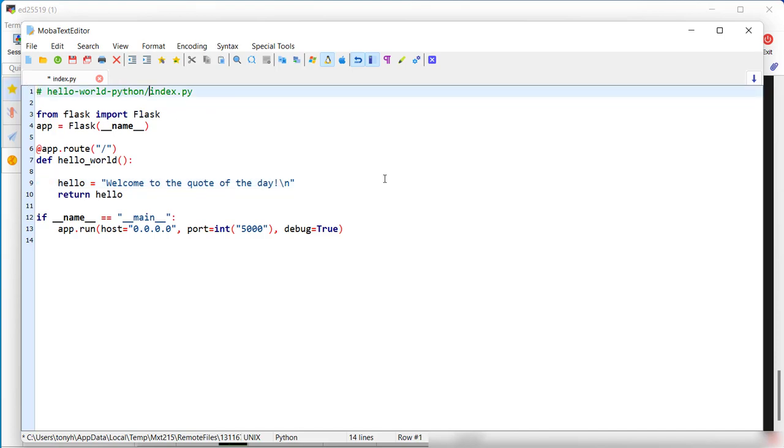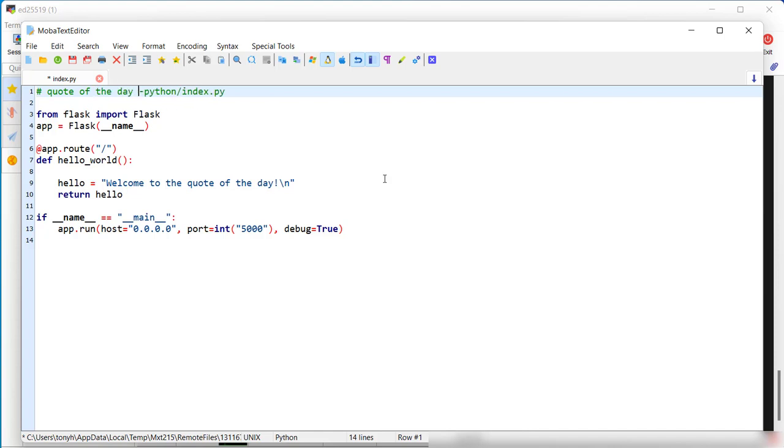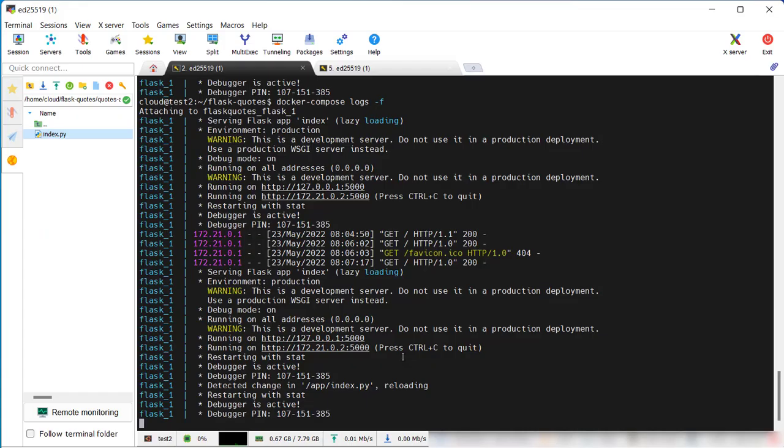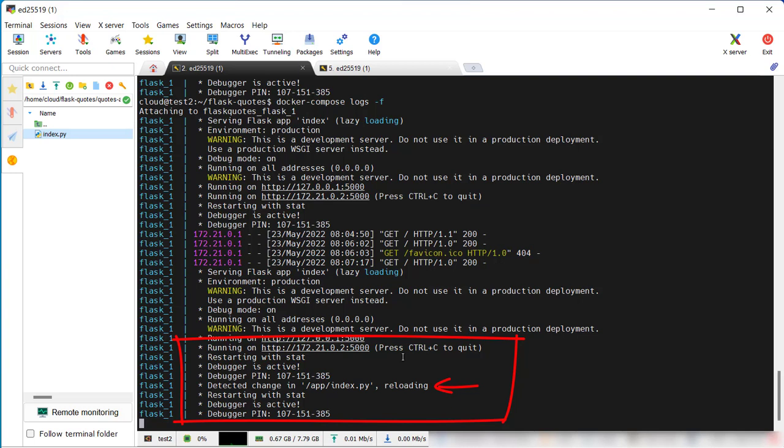Also change this to quote of the day Python, there we go. When we save it, the system will automatically detect the change and reload the project, which also recompiles the Python file.